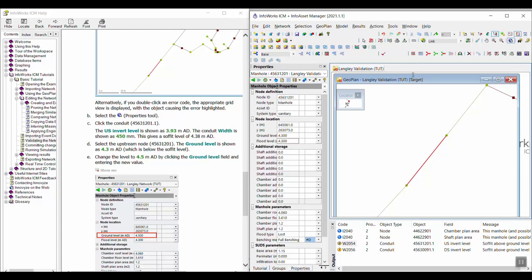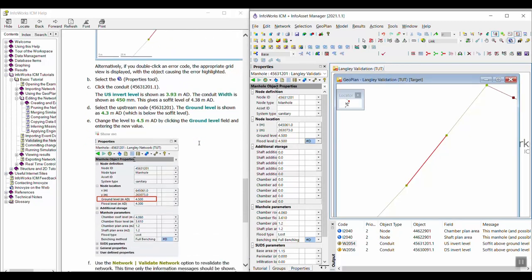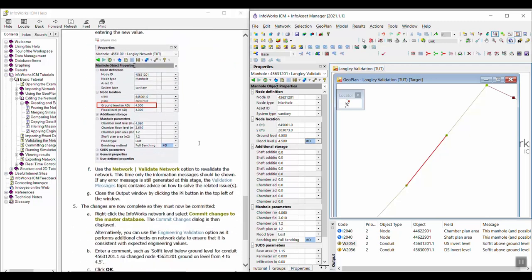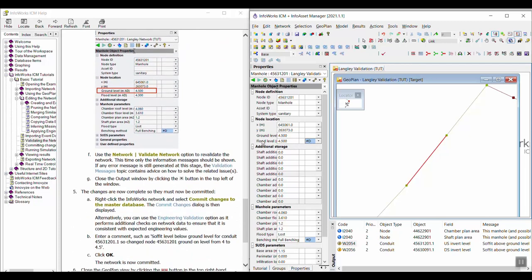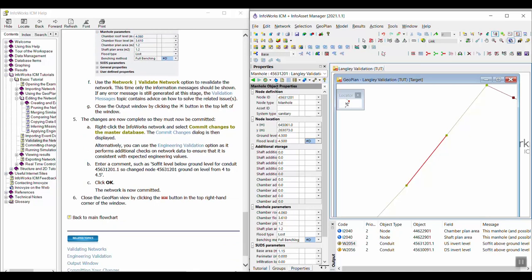So let's change the ground level to 4.5. Oops, wrong one. 4.5. And we'll go ahead and change the flood level to 4.5. Let's go ahead and assign a pound D flag, which will make it match with the ground level. And now we will go ahead and validate again.